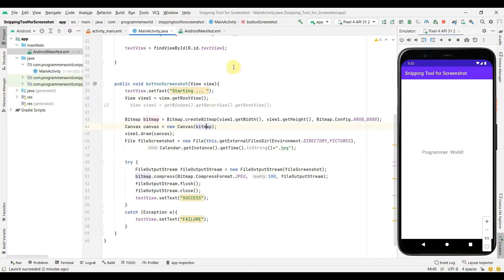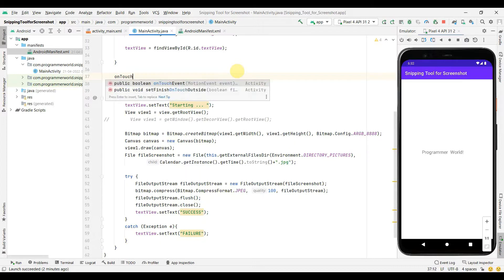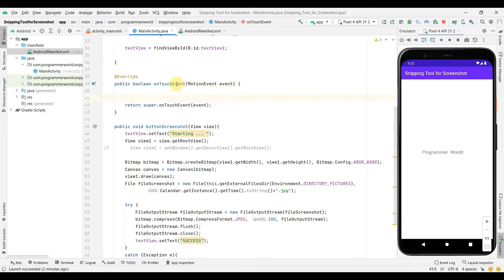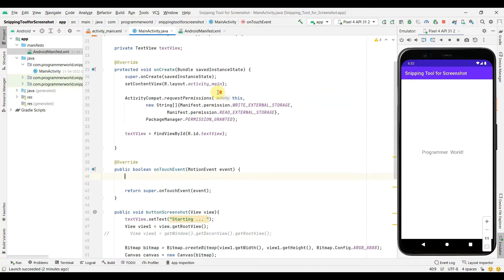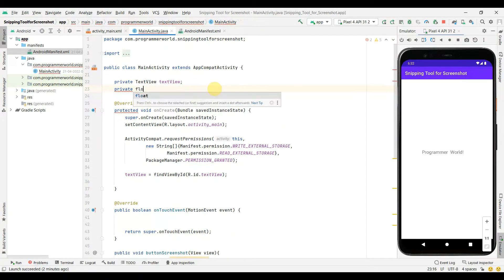Before that, I'll create another method which will capture the user-entered part. That method is called 'onTouchEvent' — this is an override, a default method provided by the system. We'll use this onTouchEvent and the MotionEvents to capture our dimensions.